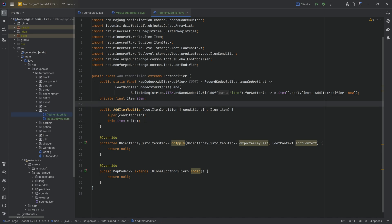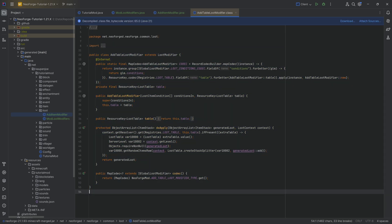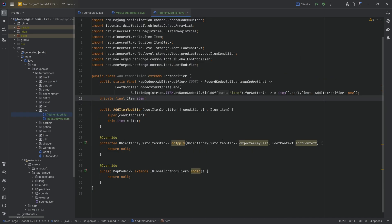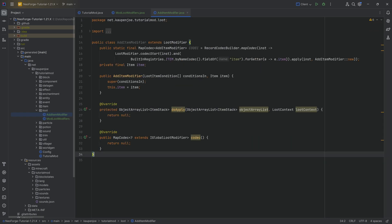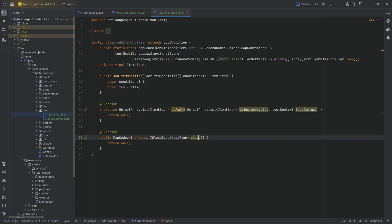The downside of this approach is that the AddItemModifier can only ever add one singular item to a loot table. You could of course make another class — say, AddMultipleItemModifiers — that takes an item array or item stack array so you can define quantities. Alternatively, you can use NeoForge's AddTableLootModifier to create a custom loot table and add it to an existing one. In my personal use cases the AddItemModifier has been the most useful, and I'll also link a great NeoForge docs article on loot modifiers below.